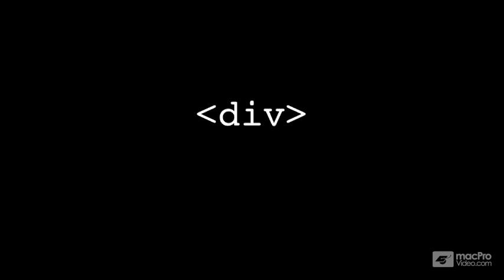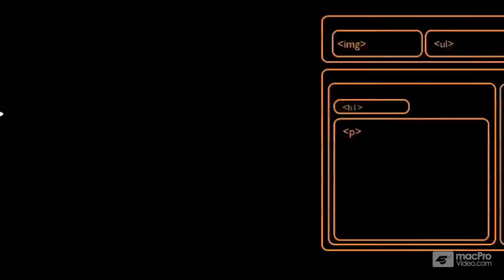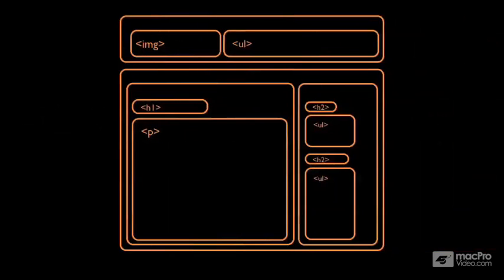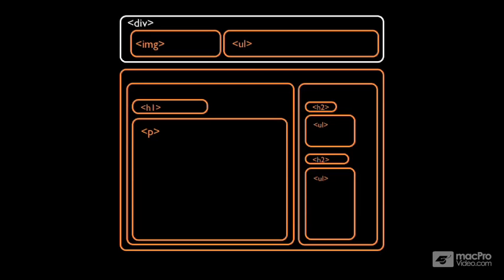The way we would use a div in this circumstance is, if we go back to our wireframe, let's take the header at the top. What we can do is take the image and the unordered list and embed those within a div element. So they're nested within that div element, and that div element represents the structure we're talking about.